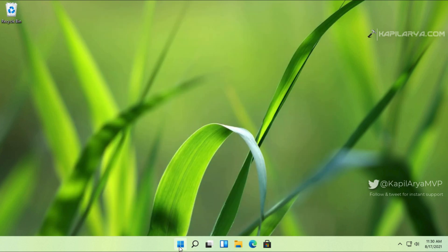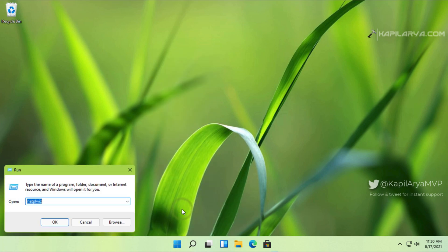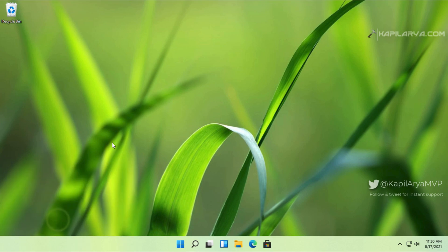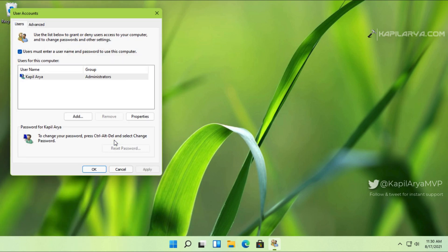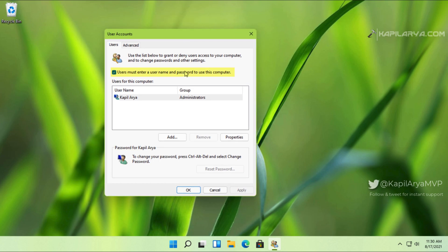After that, we will again go to the User Accounts applet by running the netplwiz command. Here in the User Accounts window, you can see that 'Users must enter a username and password to use this computer' option is now available. We will uncheck this option.